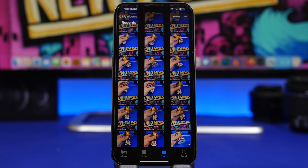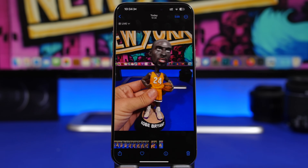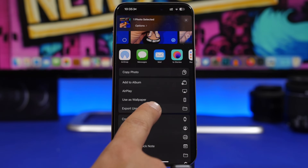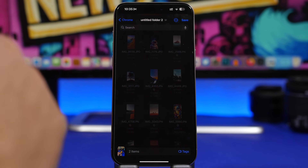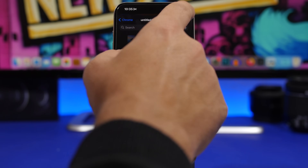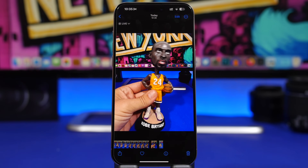If you've edited a picture in the Photos app, you can actually export an unmodified version of it. Tap on the edited picture and select 'Export Unmodified Original.' You can save this to the Files app, and it will save the exact picture as it was originally taken — removing all edits and saving just the original as captured by your iPhone's camera.